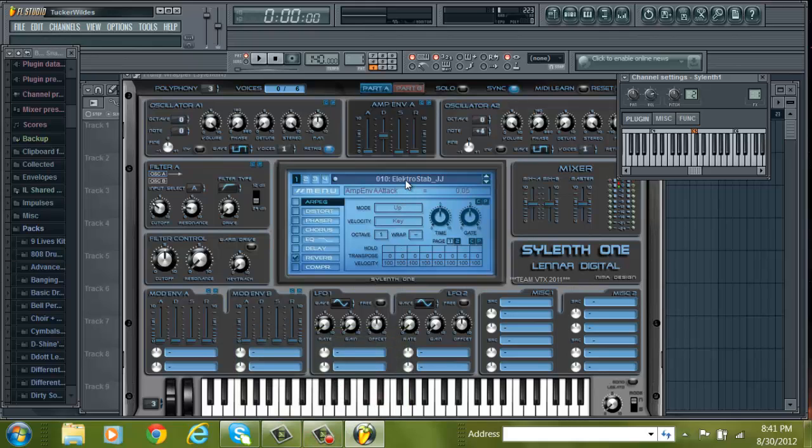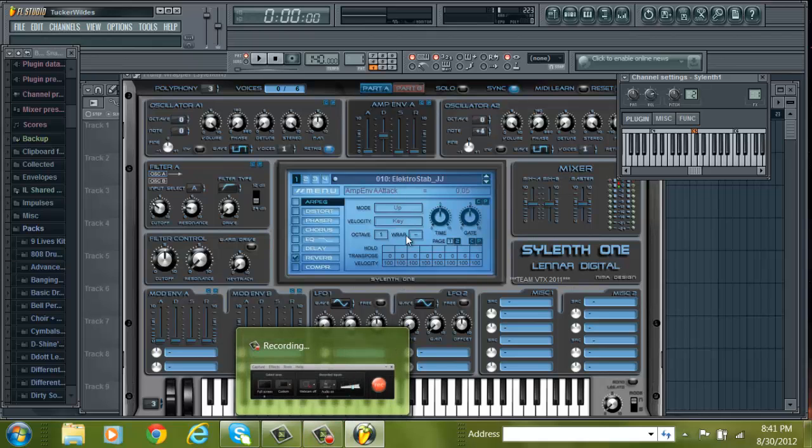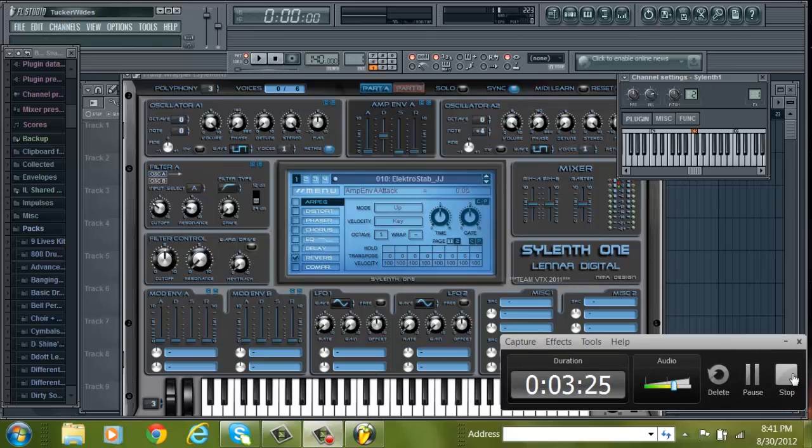Oh, by the way, I do have a SoundClick page. So if you want to lease a beat or even buy an exclusive, just check out the link in the description. I'll put a link to that also. And yeah, see you guys — I'll see you next time.